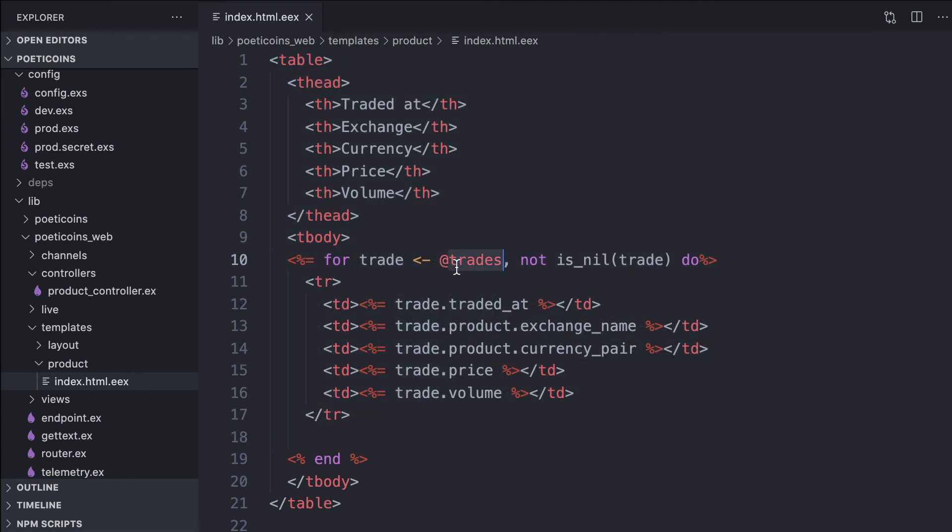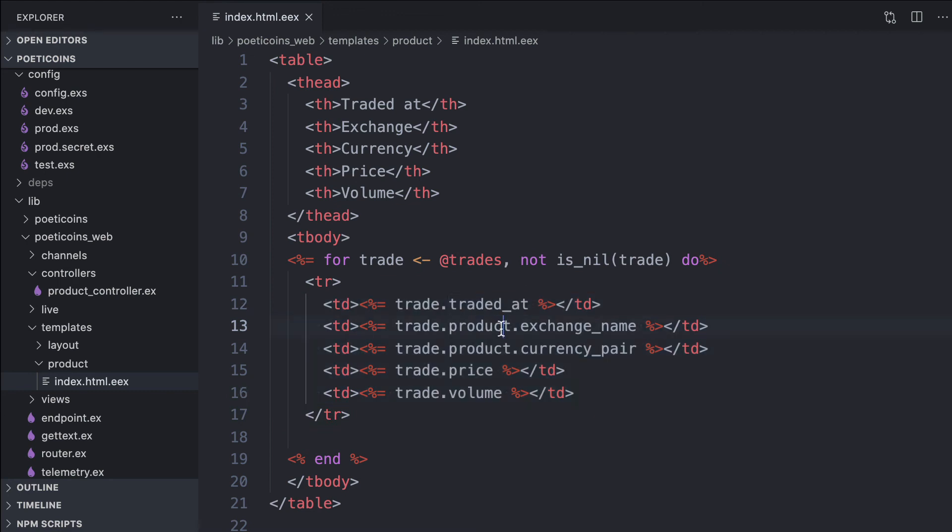For each trade, we render a row with the traded at, product, exchange name, currency pair, price, and volume.